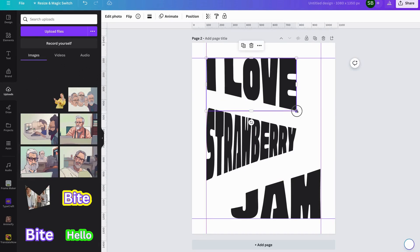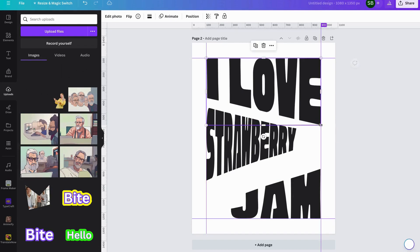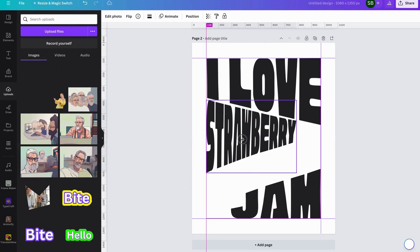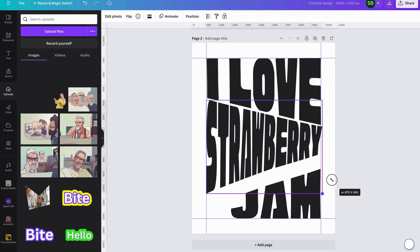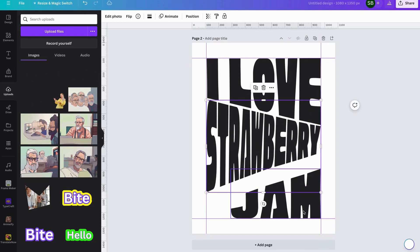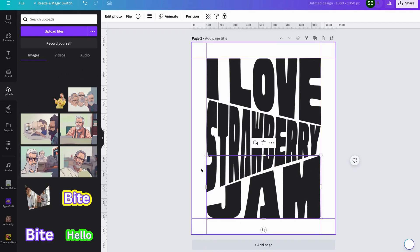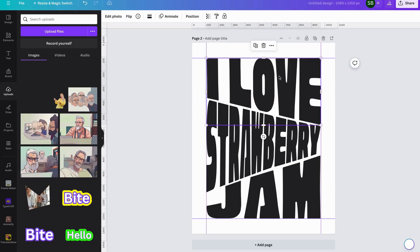Expand these out to the edges of the design. As you can see there, we've got a nice little gap between each row.